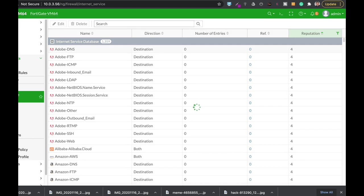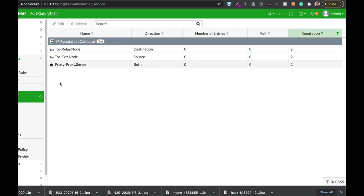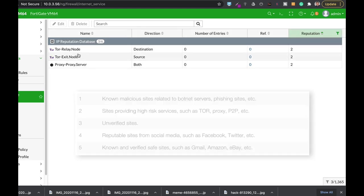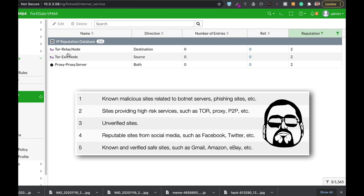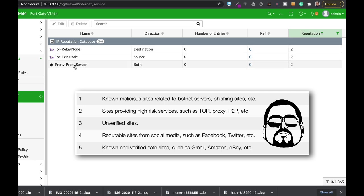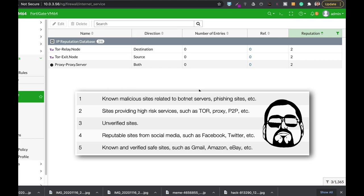Number one is known malicious sites. Number two is sites that provide high risk to your network such as Tor or any other peer-to-peer services. Number three is quite natural. Those are the unverified sites. Number four is social media. And number five is the known and verified sites such as Google, Amazon and so on.